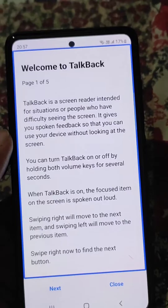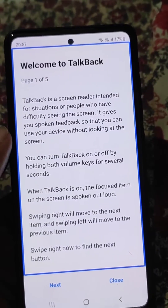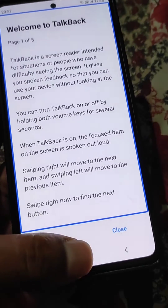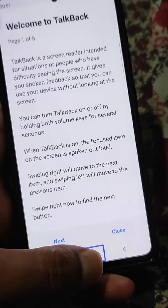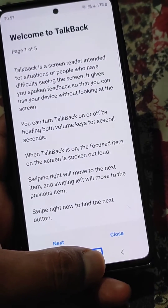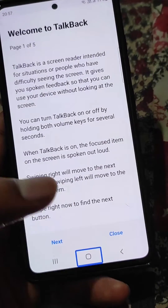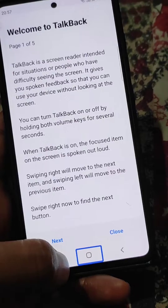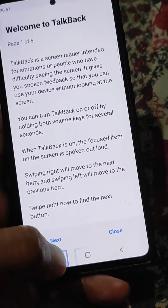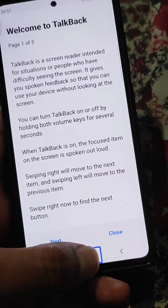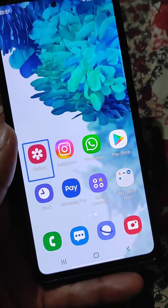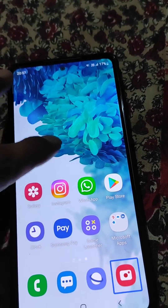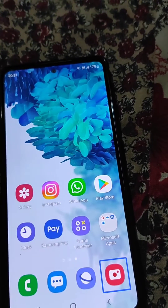Wherever you are tapping, it will just speak about what you are tapping, and you will see a blue outline around that. It will say 'double tap to activate', so what you need to do is tap on the icon and then double tap to activate it. This is how we will use TalkBack and then turn it off.